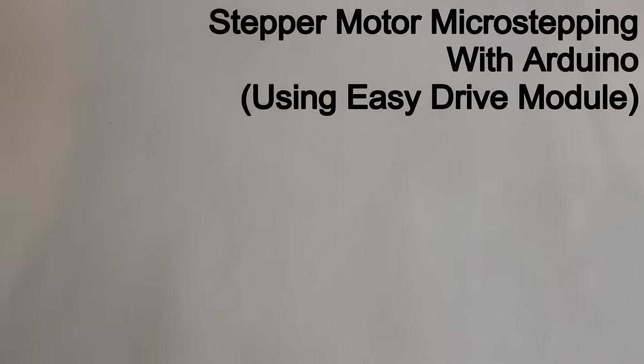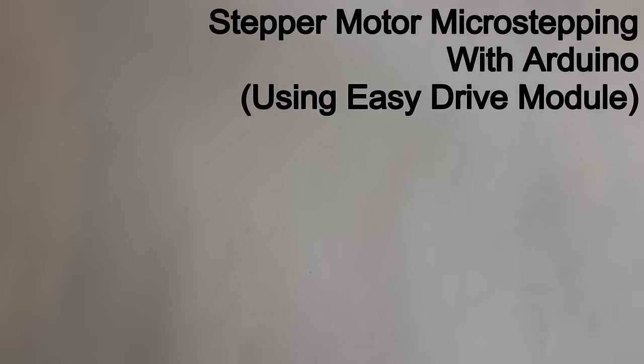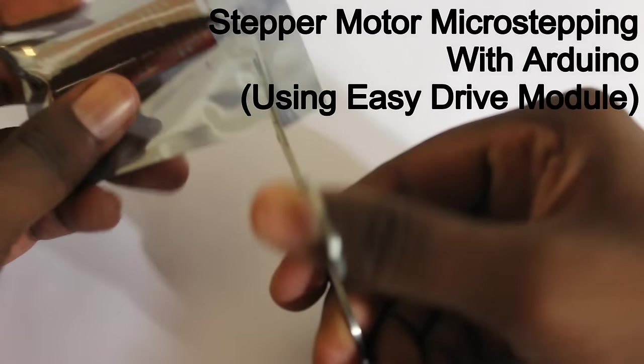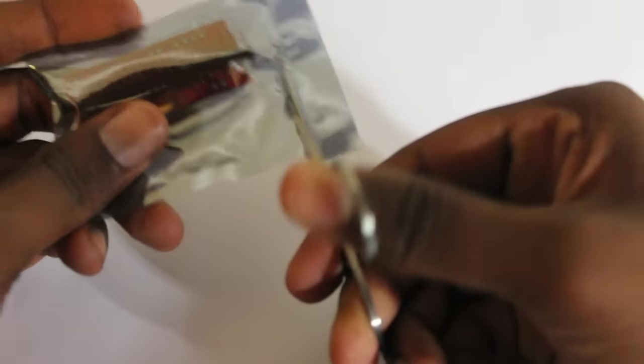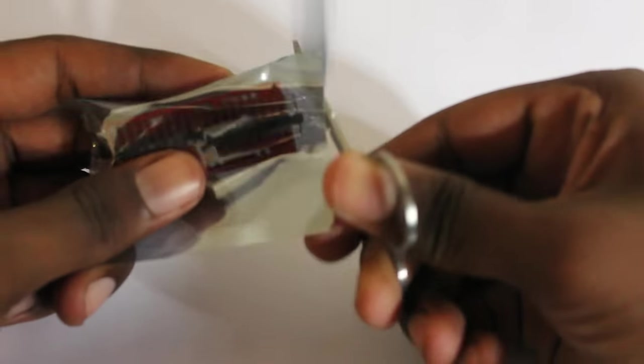Hello guys, today I'm going to show you how a microstepping drive works with a stepper motor. I have ordered a microstepping drive called Easy Drive from eBay, and first you have to make it by soldering all the connectors.